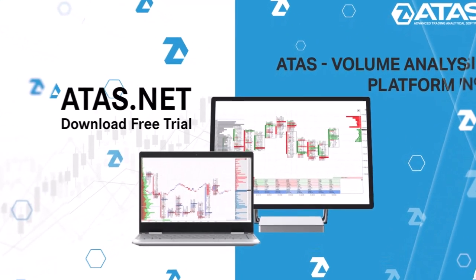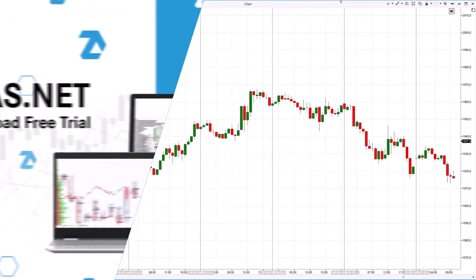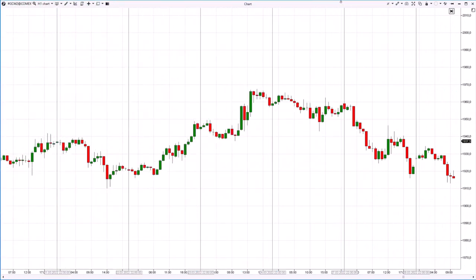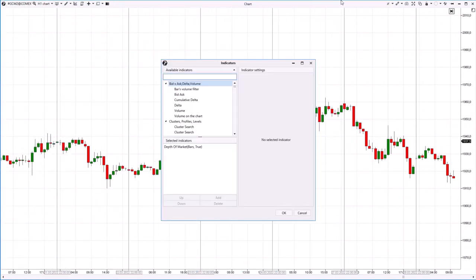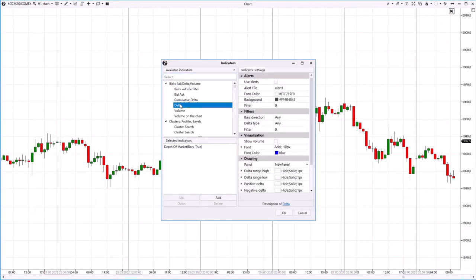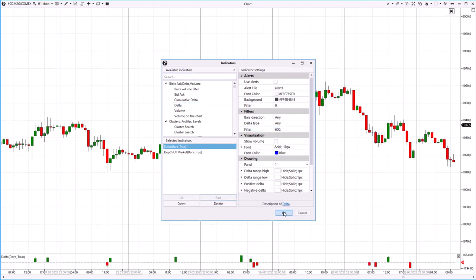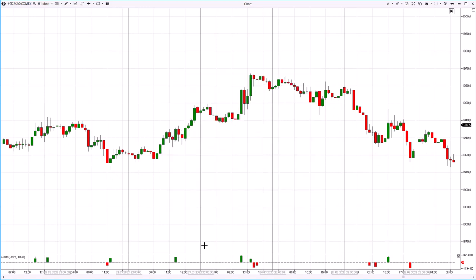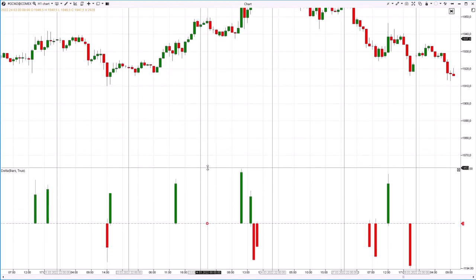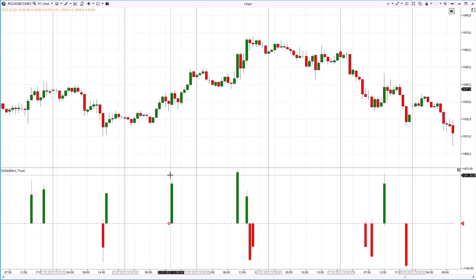You can see gold futures. The data was taken from CME exchange, an hourly time frame. Let's install the Delta indicator. In the settings, we will select the volume filter of 600 contracts in order to see only large splashes of Delta.